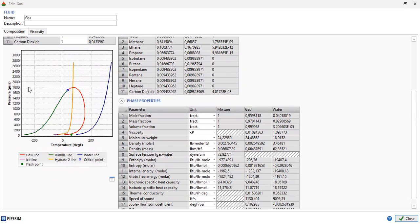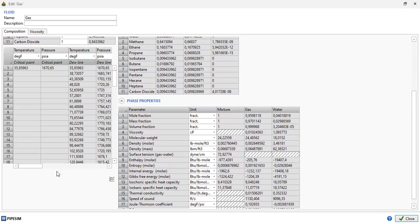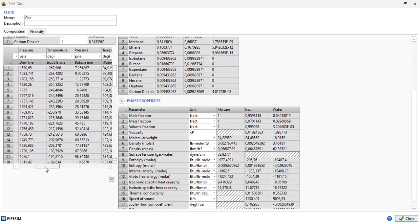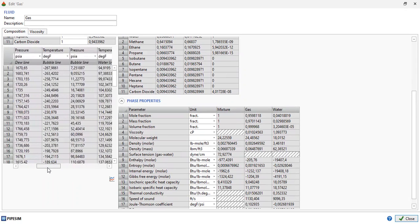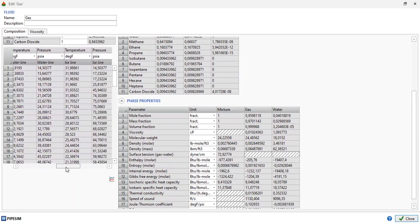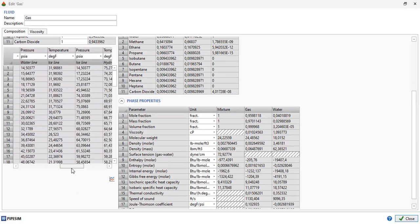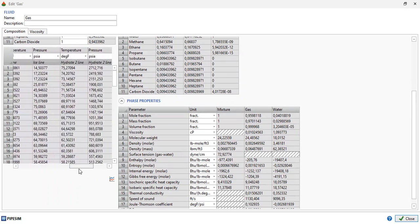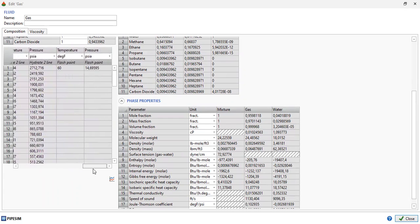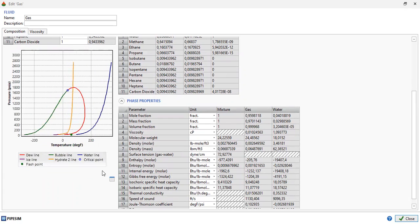You can also click 'View data in a table' where you can see temperature, pressure, bubble line, dew line, ice line, hydrate line, and flash point. Let's go back to the plot.